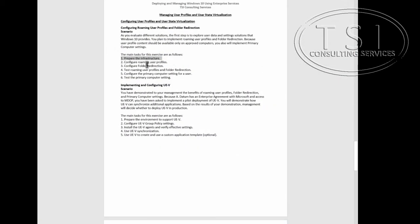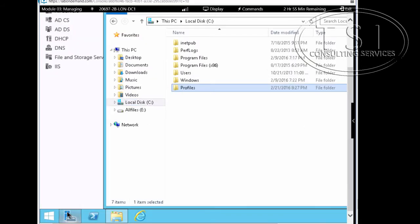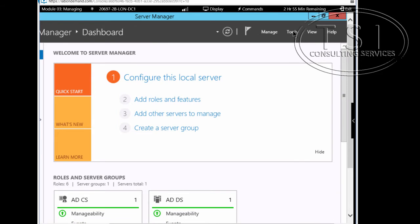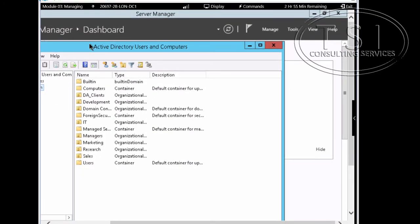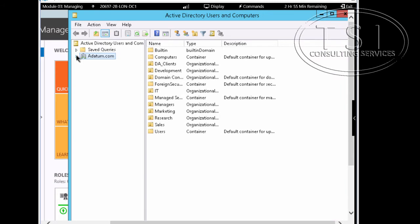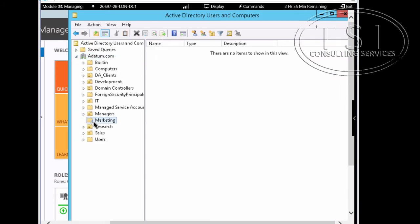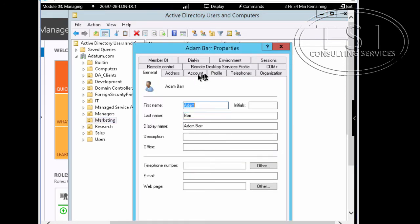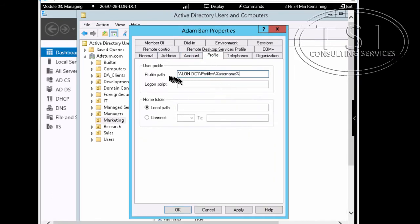The next thing I'm going to do is configure roaming user profiles. In Server Manager under Tools, I'll open Active Directory Users and Computers. I'm going to navigate to the Marketing OU, go into a user's properties, and go over to the Profile tab. The path is backslash backslash London DC1 profiles, then the environment variable %username%, which will be replaced by the user's name — this is for roaming profiles.